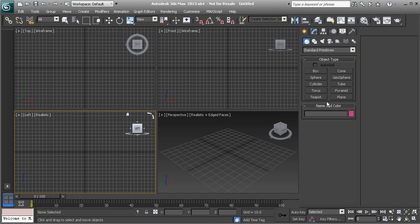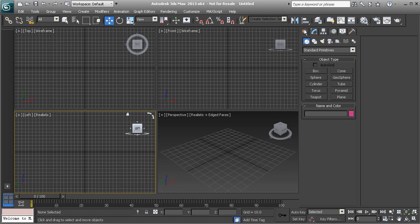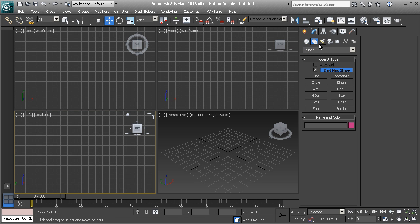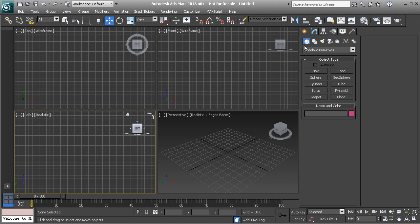Before we move on, we want to talk about the command panel, where a lot of our creation and modification tools are. The command panel has several different tabs. The first is our create panel — inside you have geometry, shapes, lights, cameras, helpers, space warps, and systems. Under geometry, by default we have standard primitives, which includes things like a box, cone, sphere, geosphere, and more.